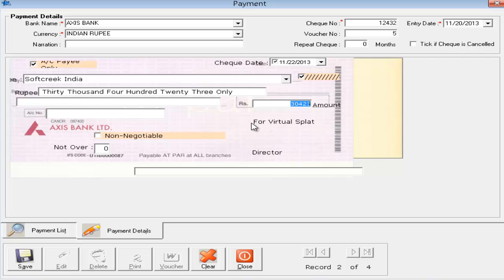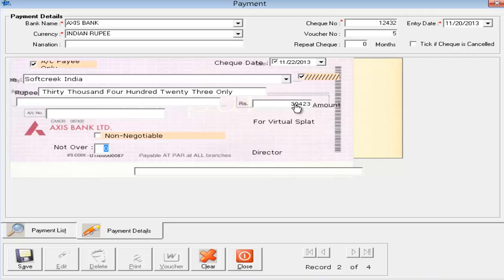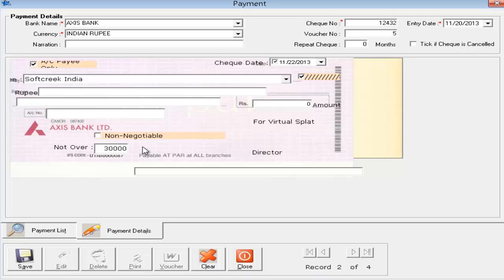Remember in the checkbook master I gave an option for four virtual lines that I typed — if I had not typed them they would not be displayed here. In some checks you need to print 'Non-Negotiable' — if you enable this it will print non-negotiable, otherwise it won't print anything. Also, sometimes you issue a check without an amount but need to specify the check should not be more than thirty thousand, so you type thirty thousand here and it will print 'Not over thirty thousand' on the check. This is optional — some banks allow it, some don't.